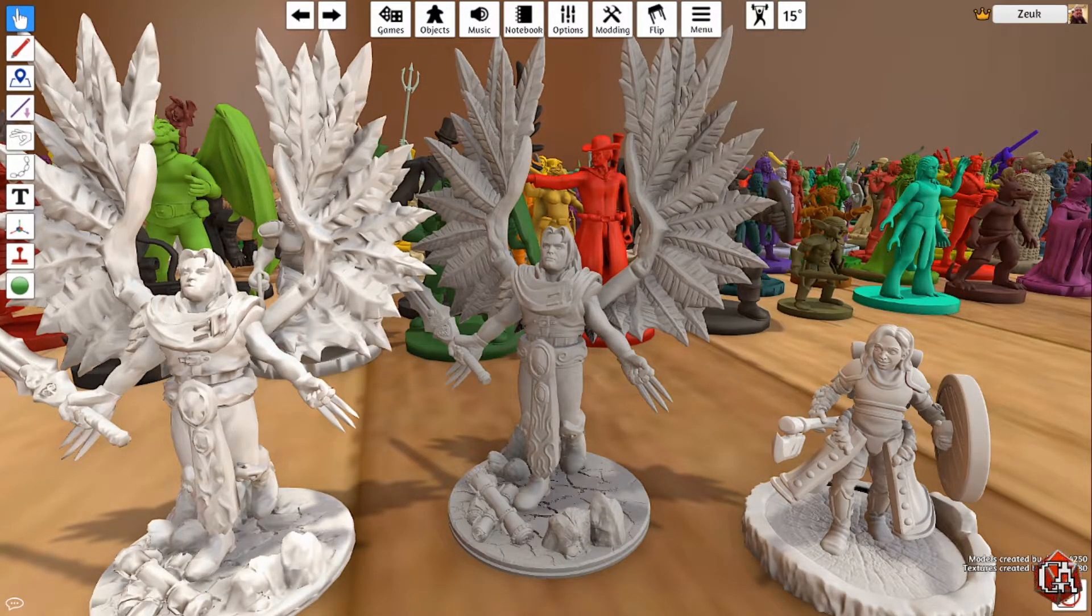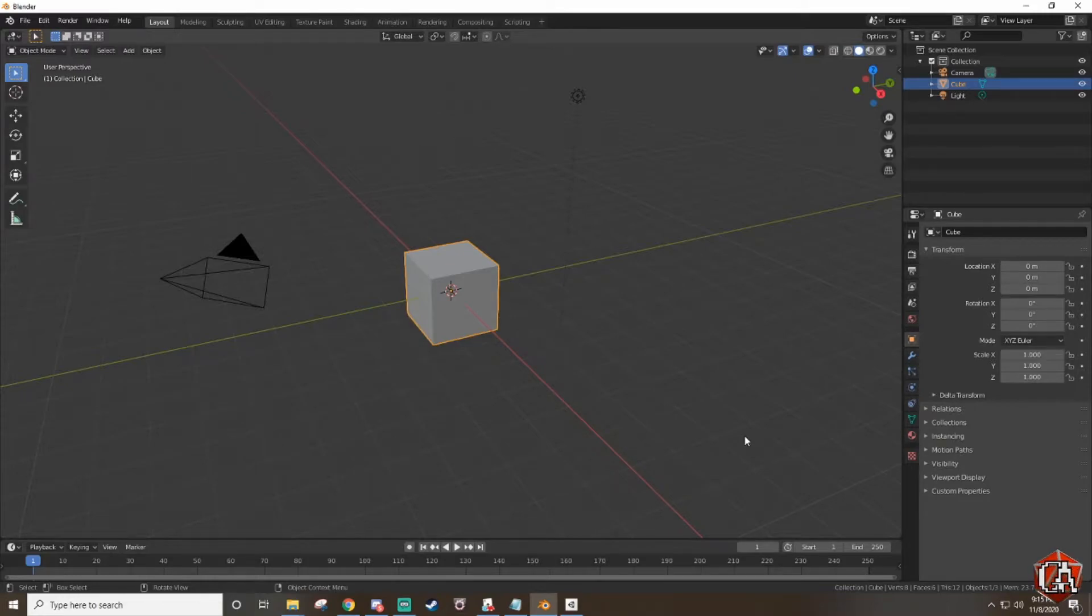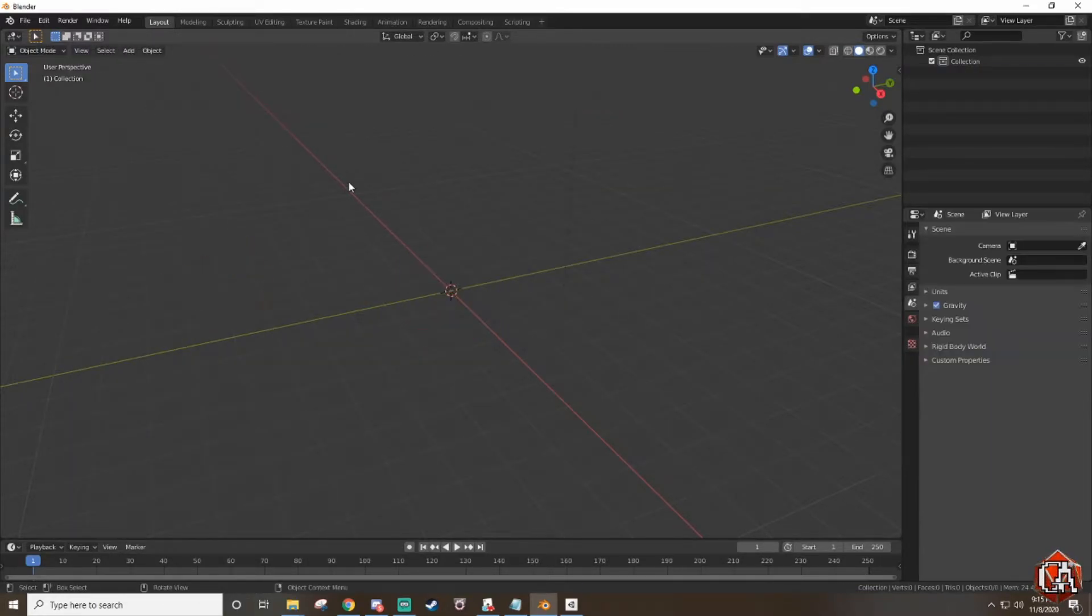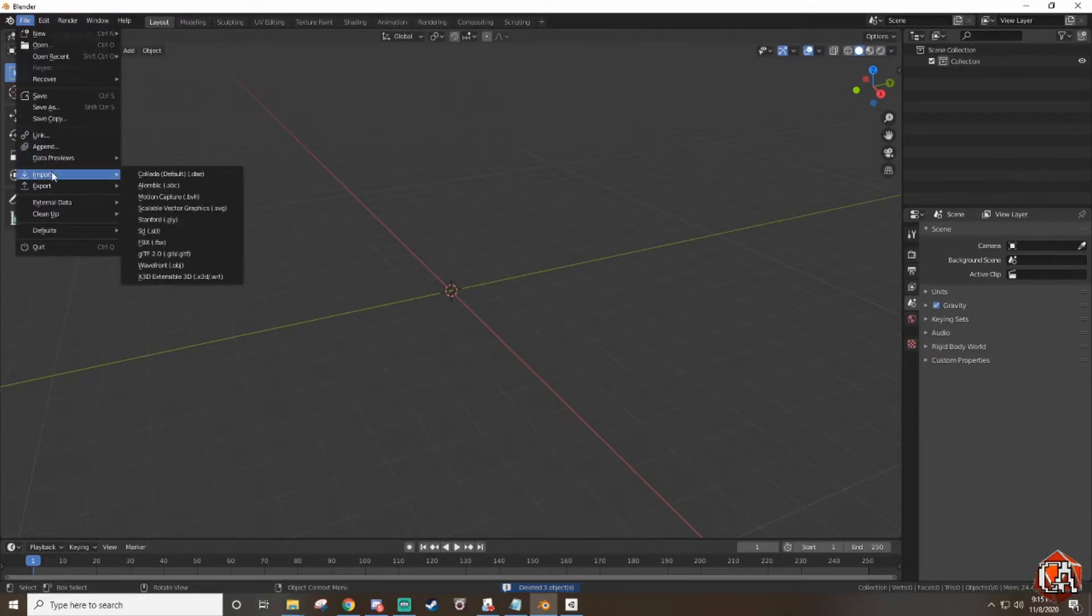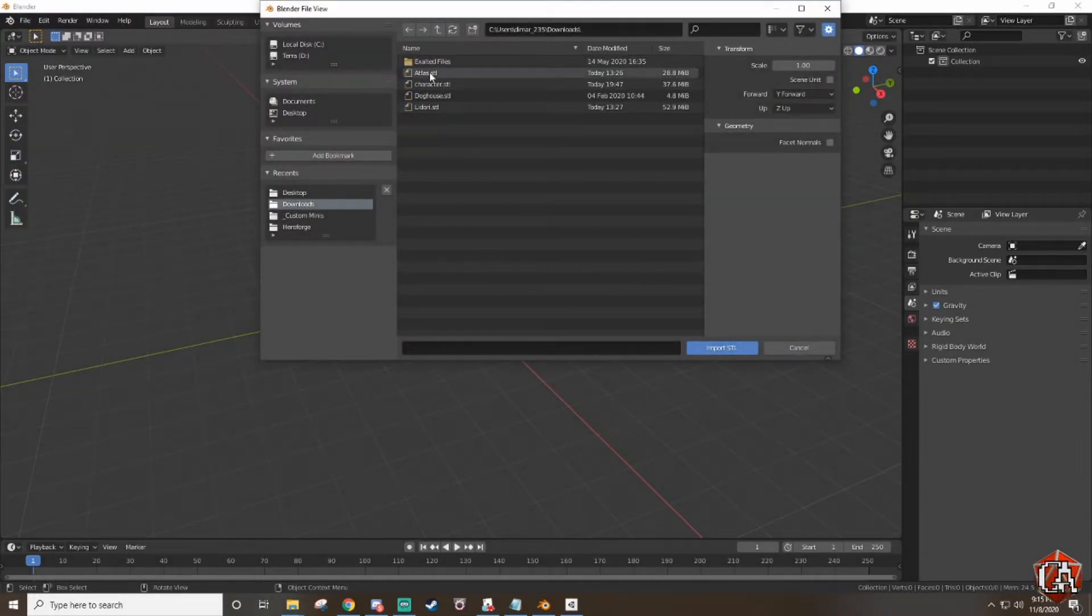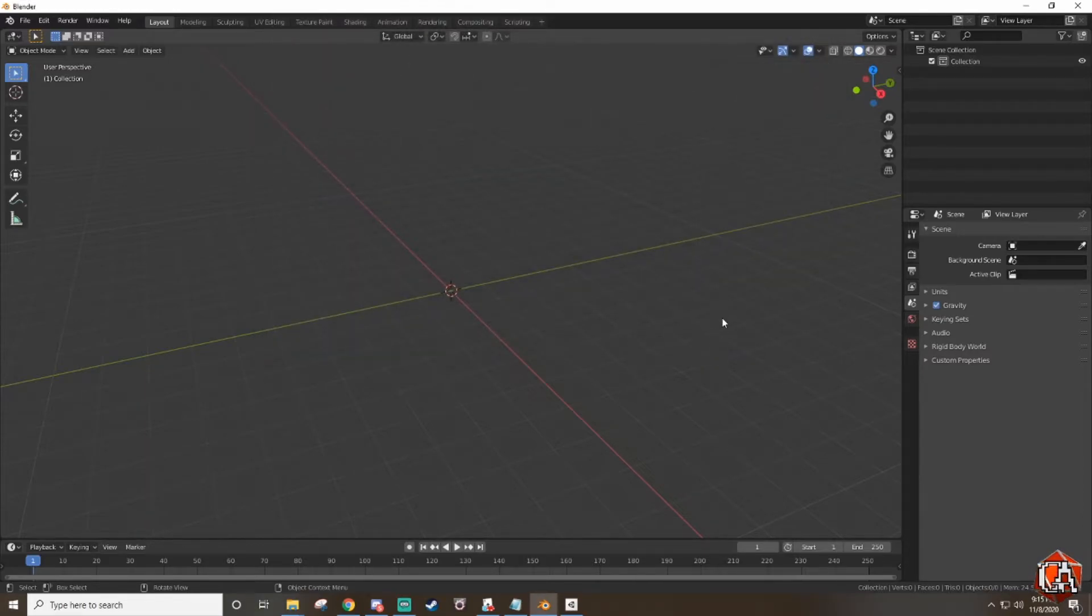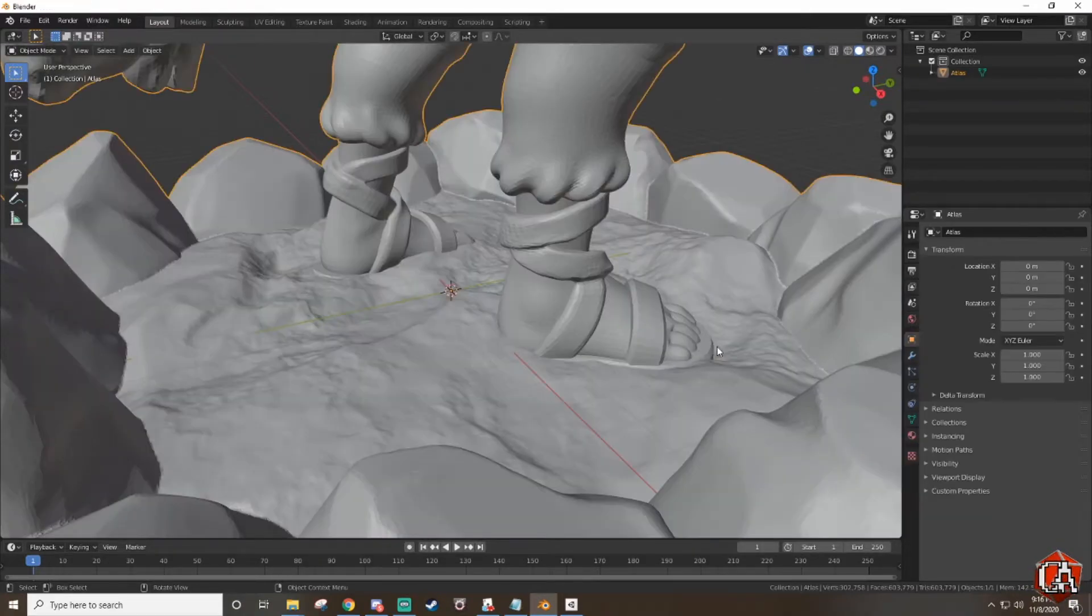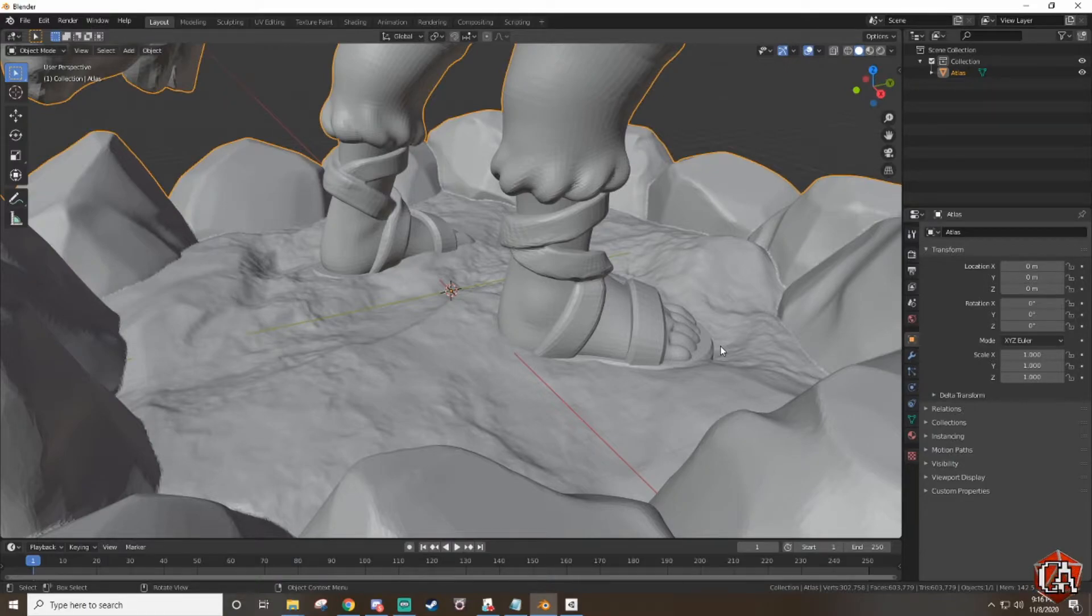First things first we're gonna open Blender. When you open up a new Blender you're gonna see this, we can get rid of all this we're not going to be using that. Go to file, import STL, find the file you're looking for. In this case it's atlas.stl, import STL. This might take a few seconds but as you can see it is imported on my screen and it's also really really big.